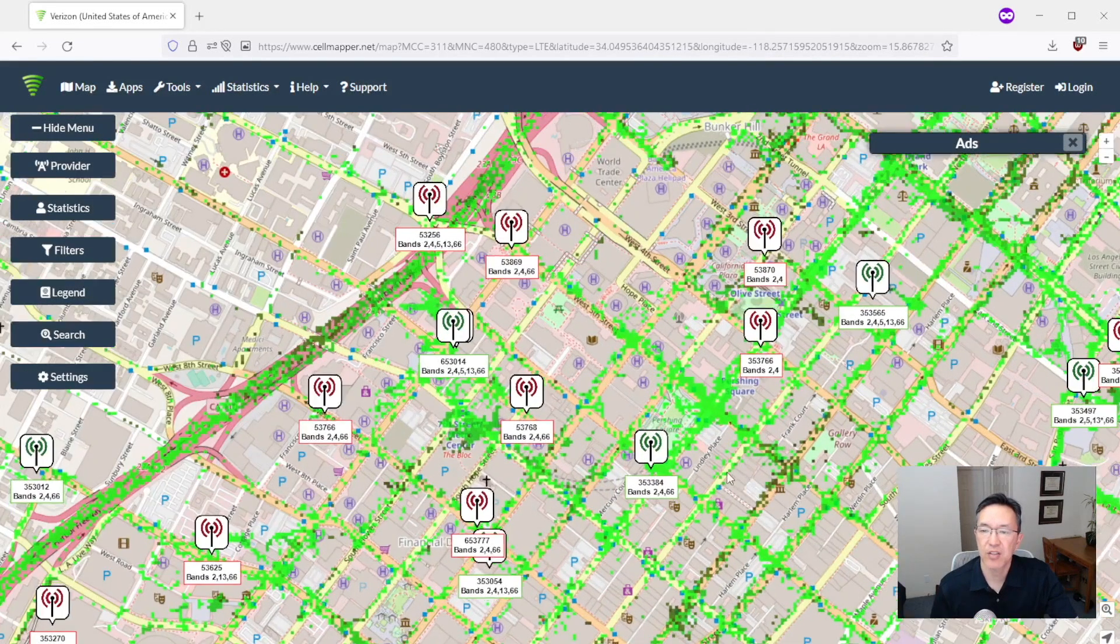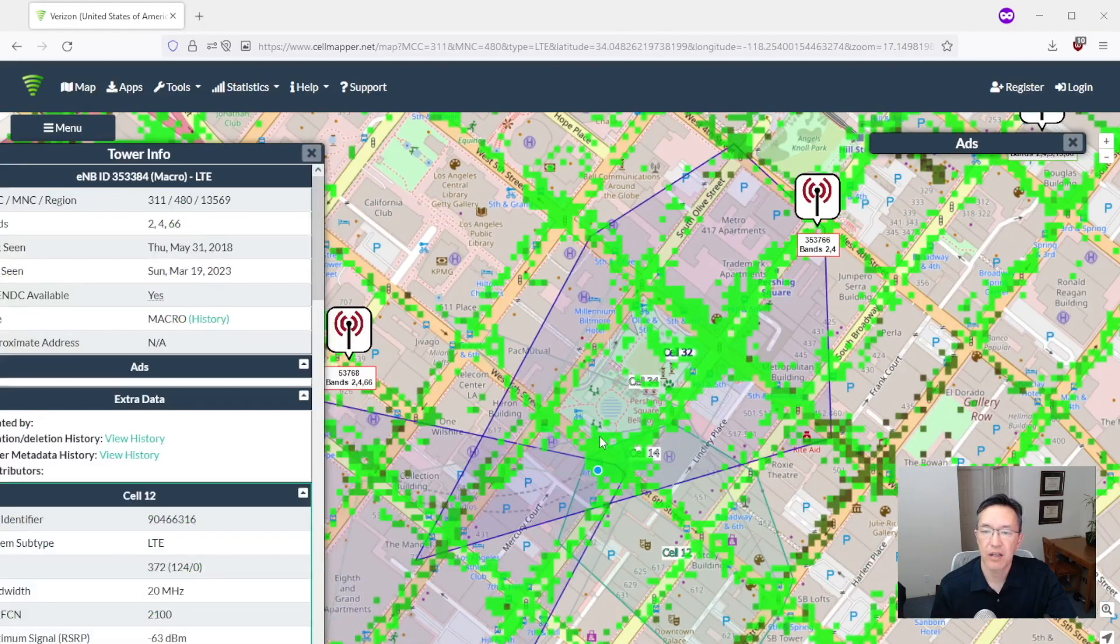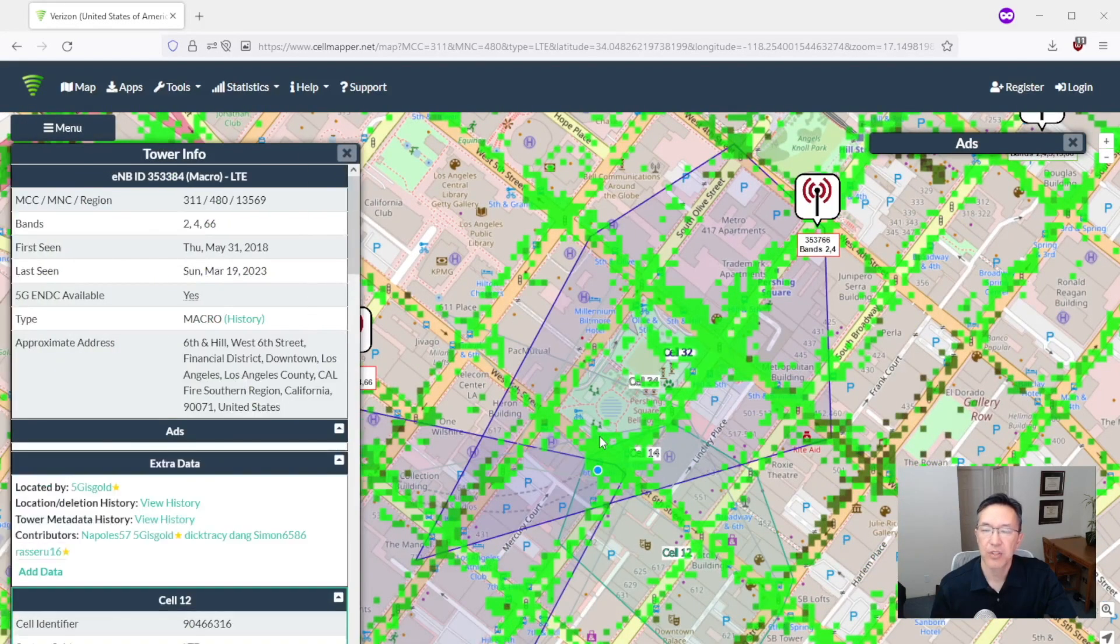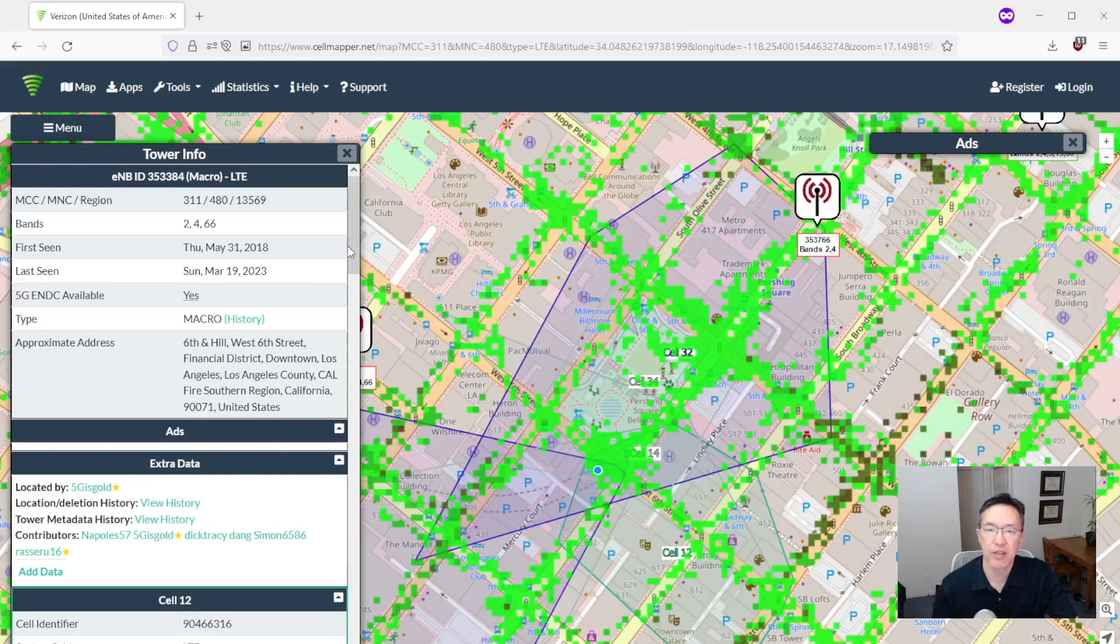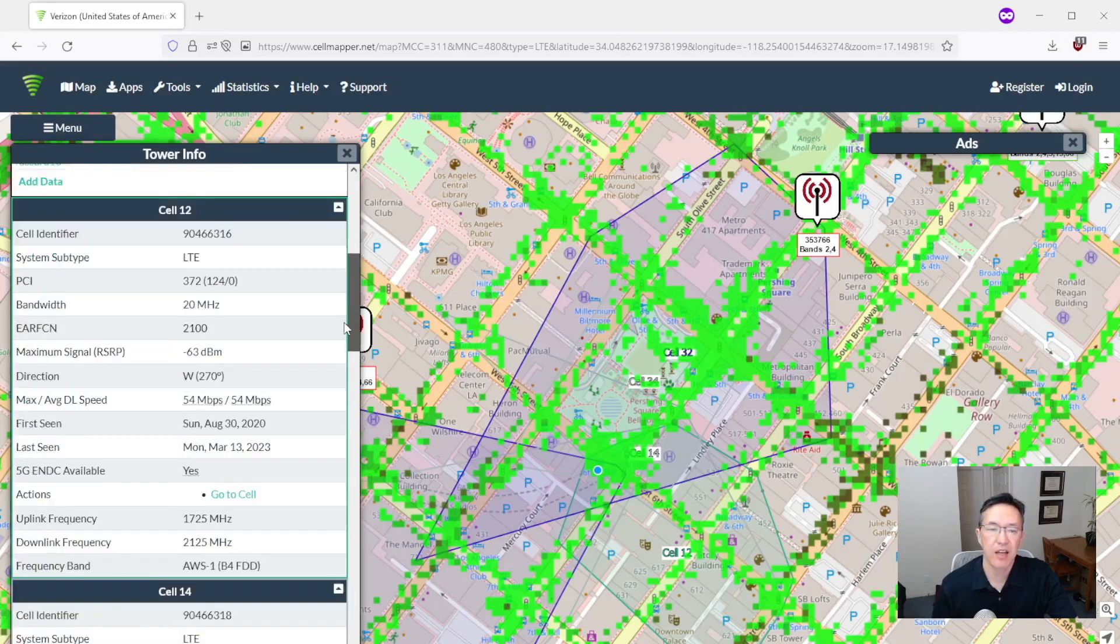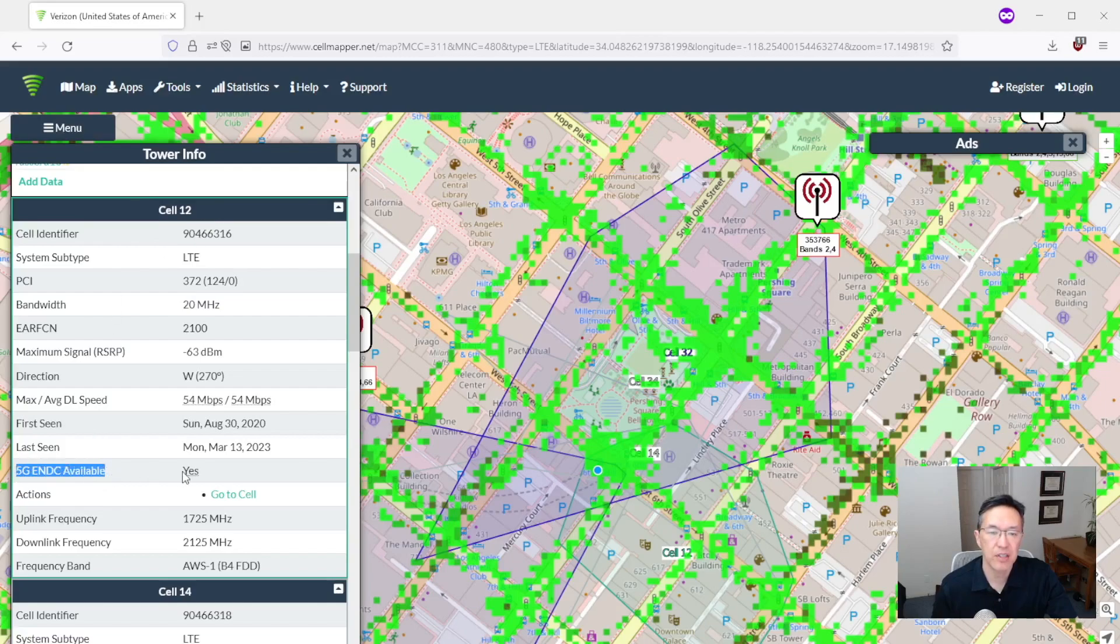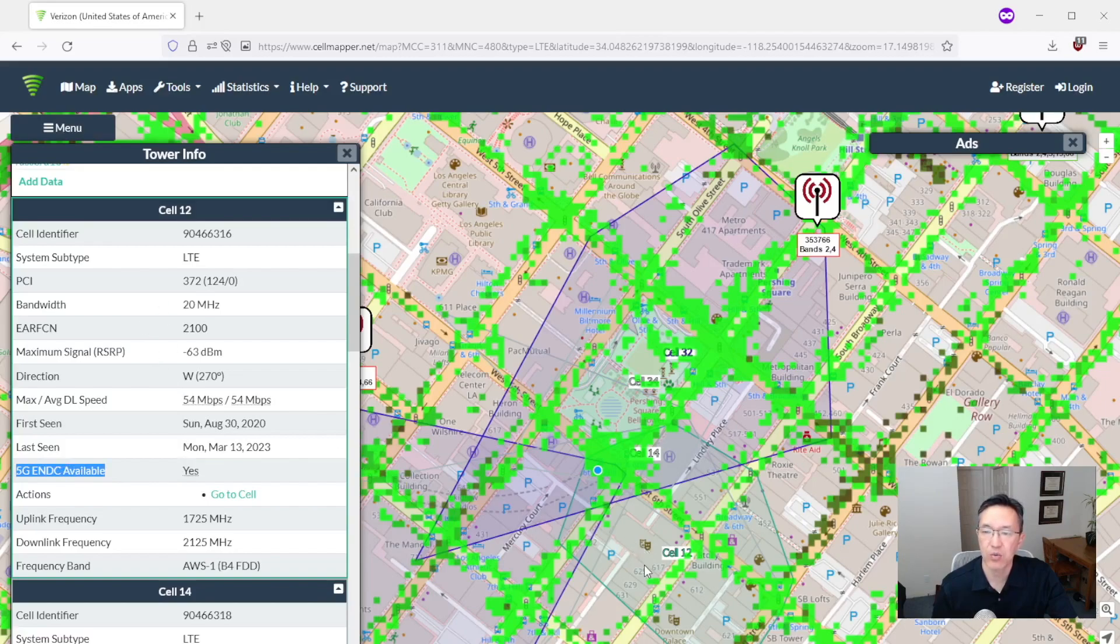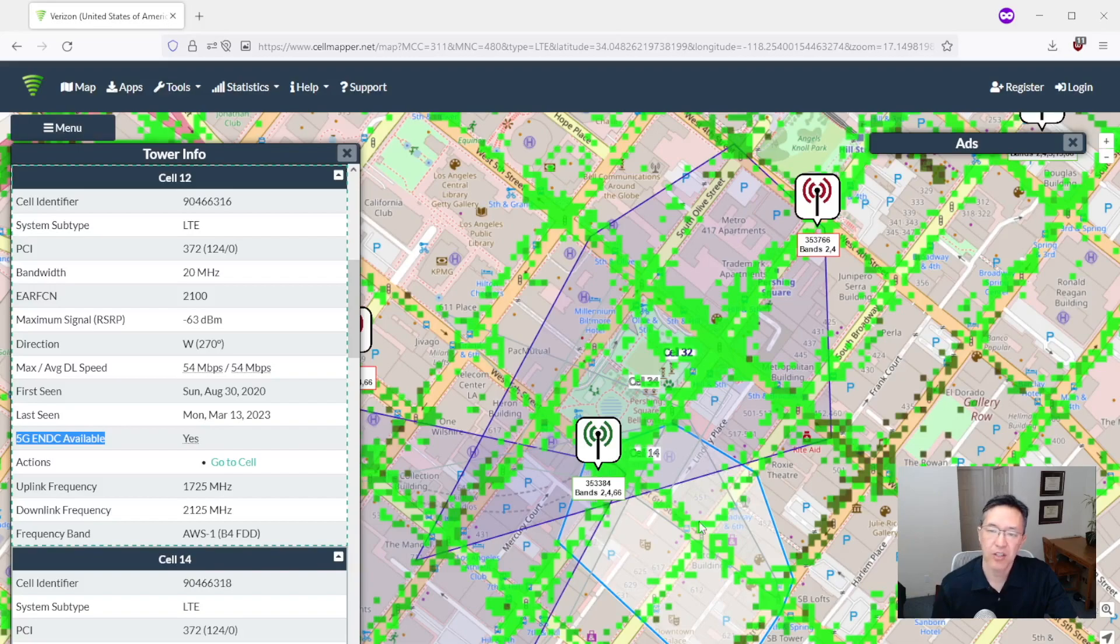Now let's zoom in on one of them and click on it. When you do that you'll see the actual cell regions associated with that tower. Now the thing is not all of those cells necessarily have 5G on them. So if now cell 12 here it does say 5G ENDC available, yes. So that means that that one is capable of 5G. And cell 12 is over here. So if your home is within this area you'll know that you have this 5G tower right there.